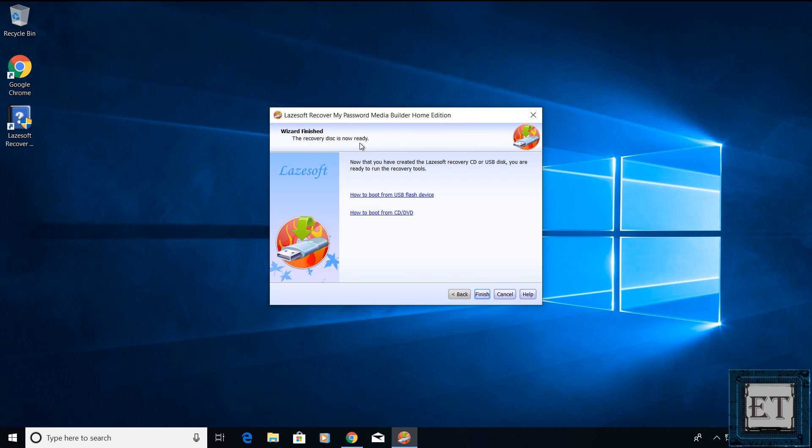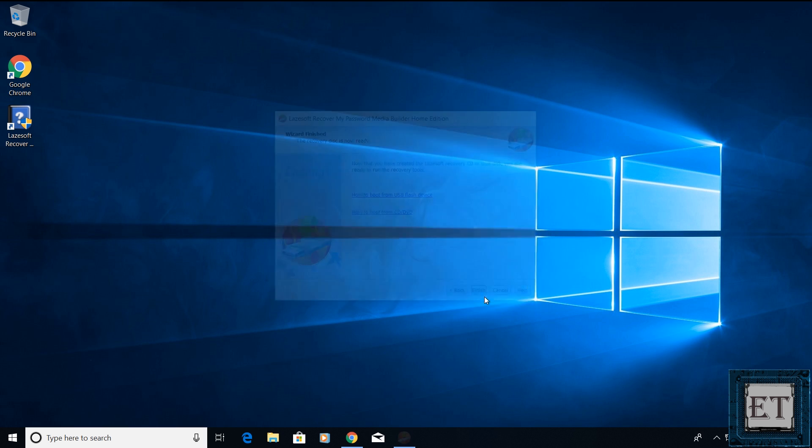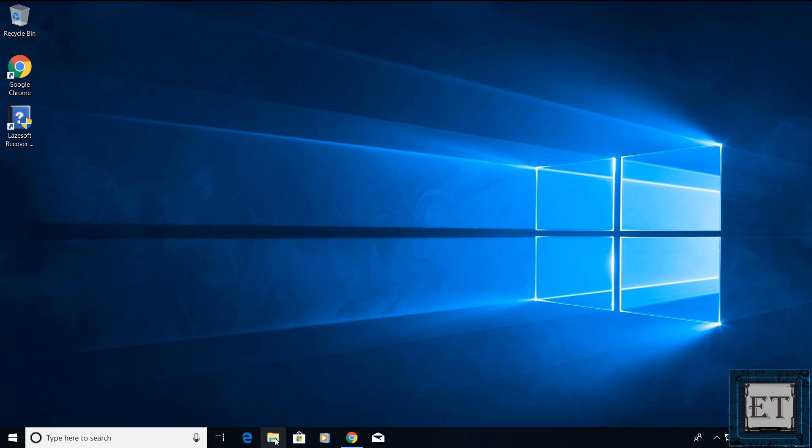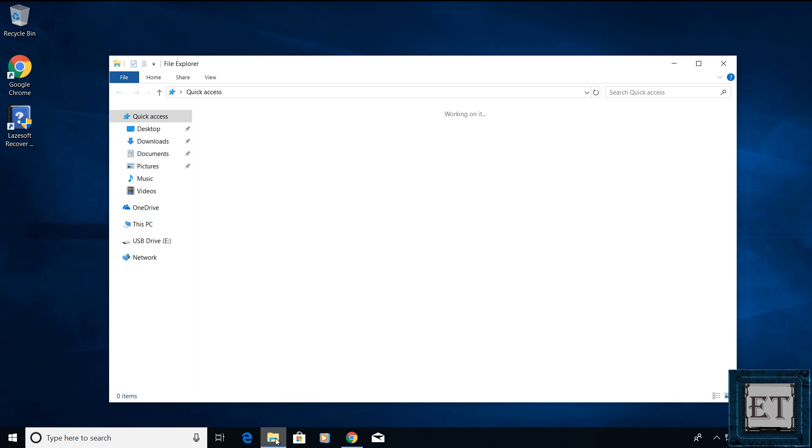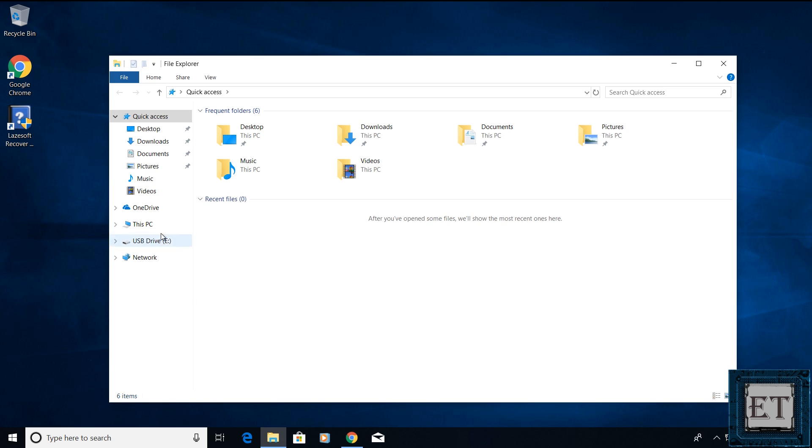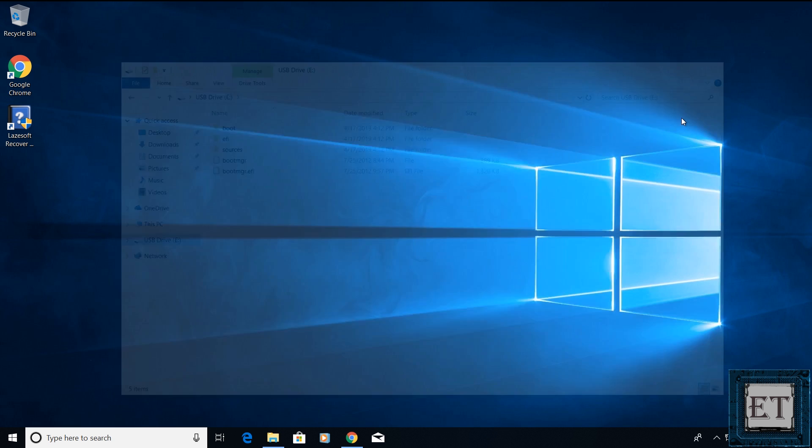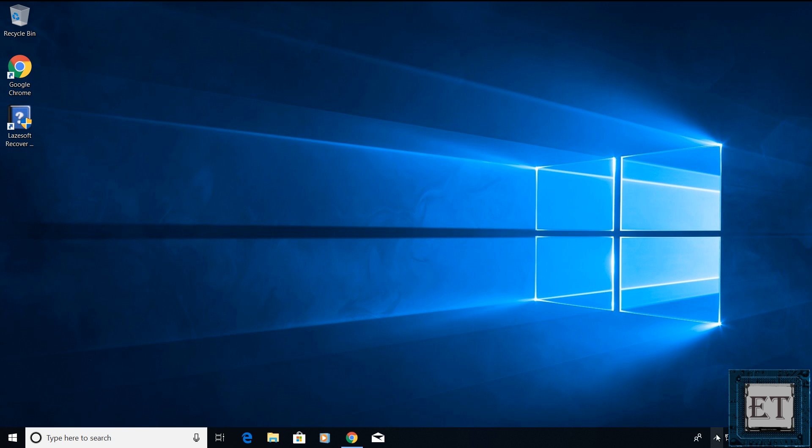Afterwards, you should have a message saying the recovery disk is now ready. Now, click on finish and then close the tool. Now, if you check your USB from your computer folder, you should have all these files and folders in it. Now, eject your USB stick.